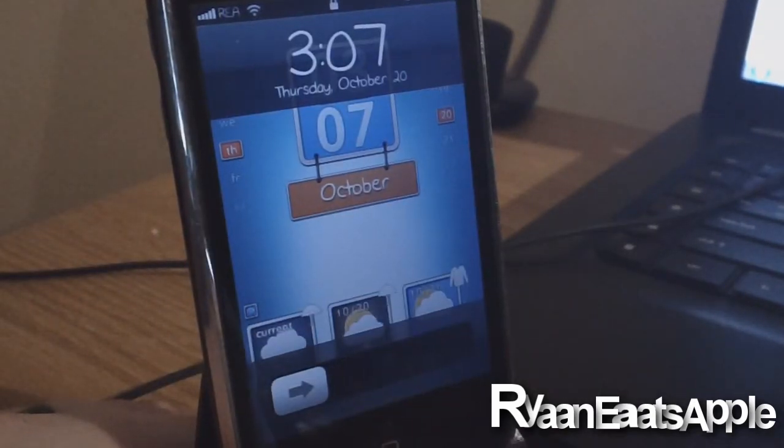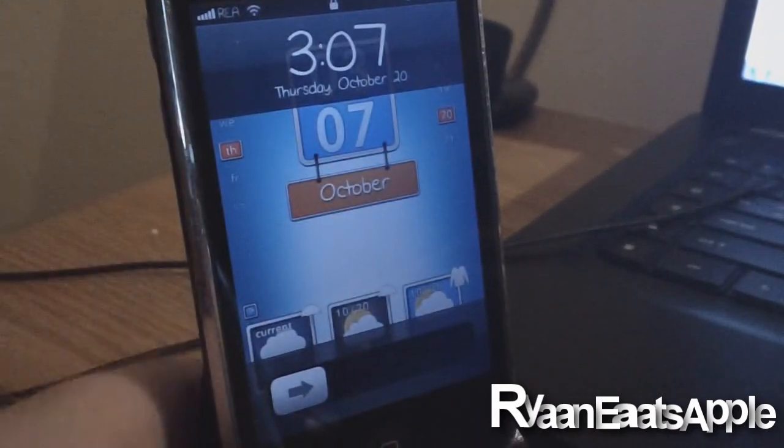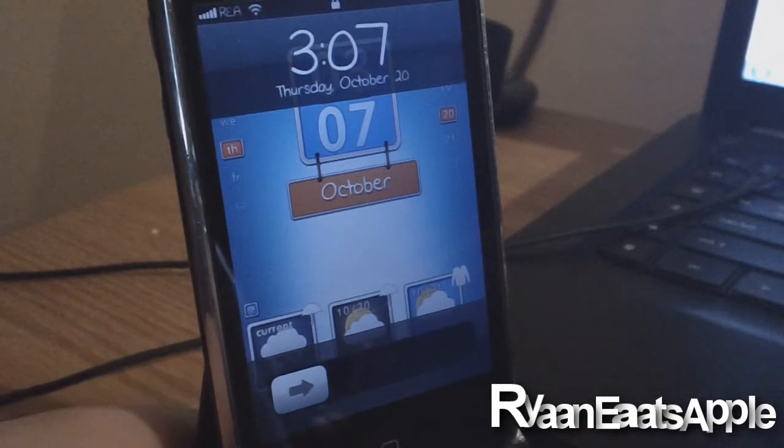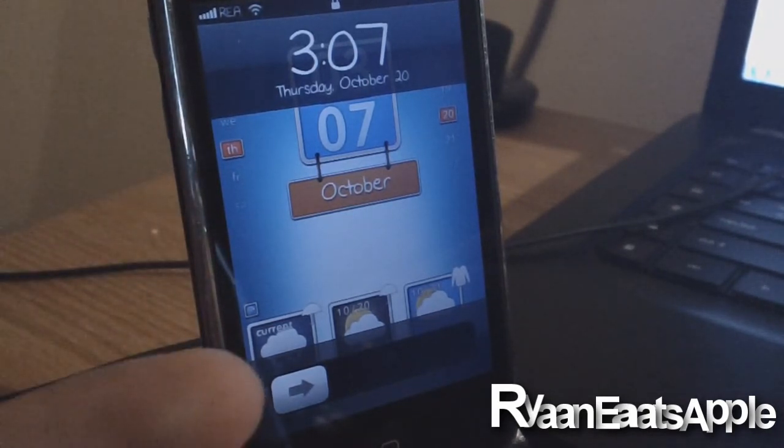All right, so as you guys can see, it is working right now pretty well. But you will notice that at least on the lock screen for this particular theme, the slider is not yet compatible with it.